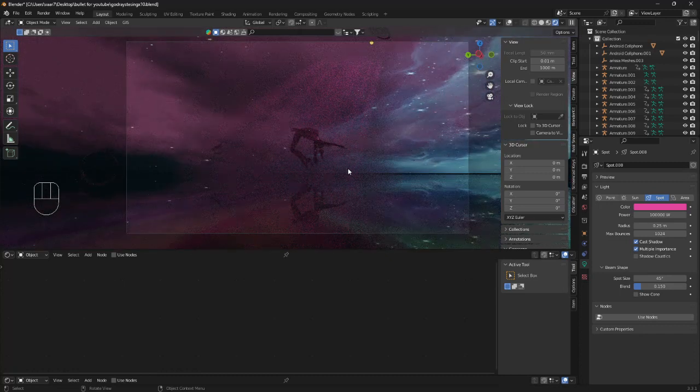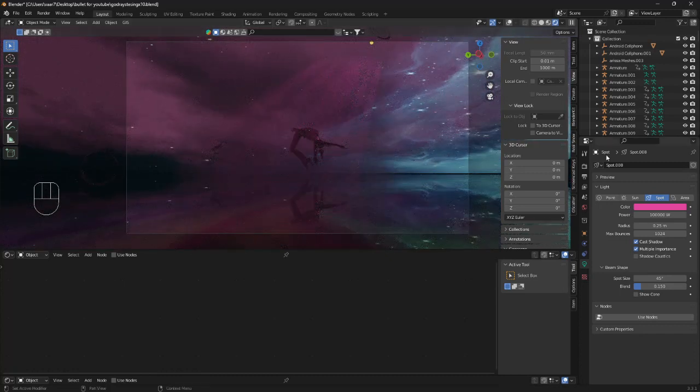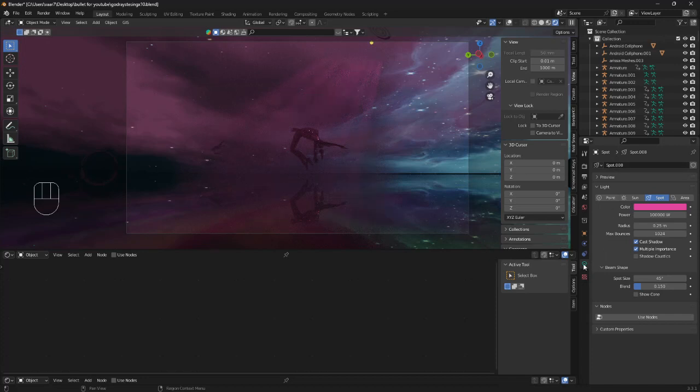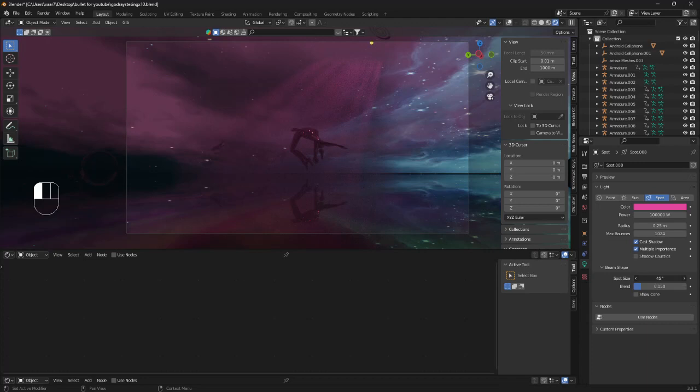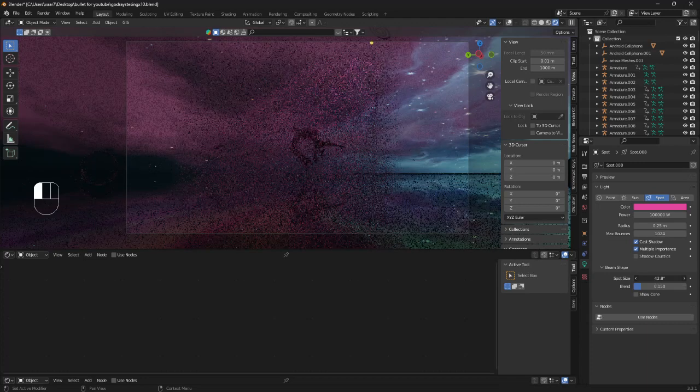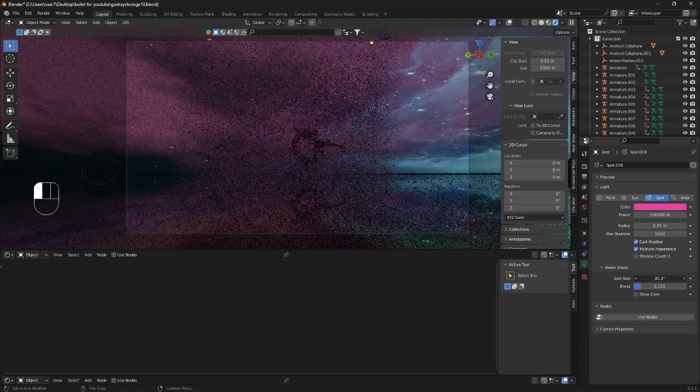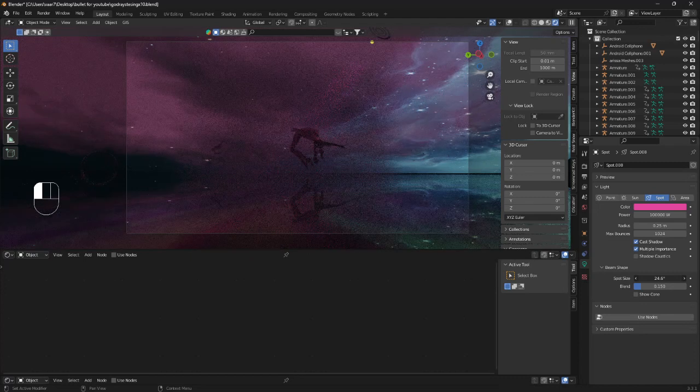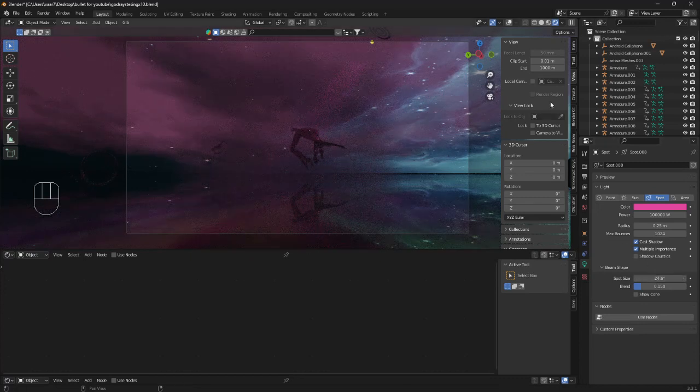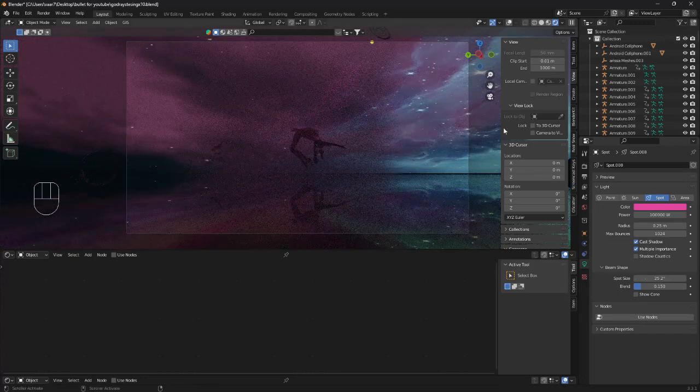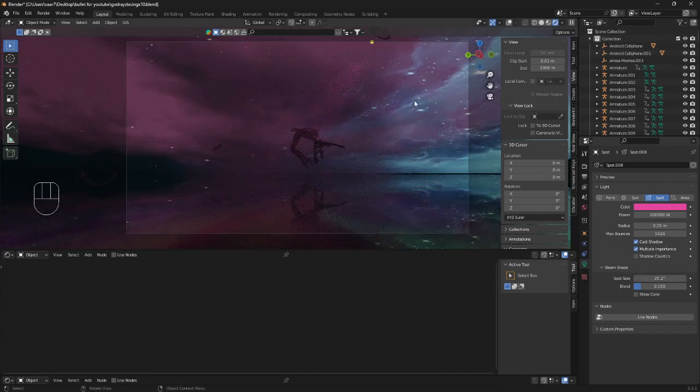What we can do now is go over to this light section here. We can reduce the radius of the spotlight. Maybe something like that. Looks cool.